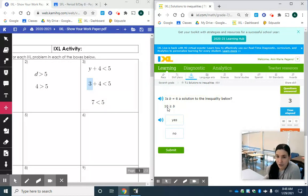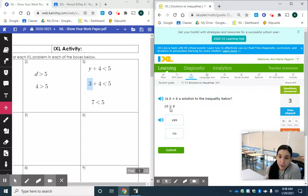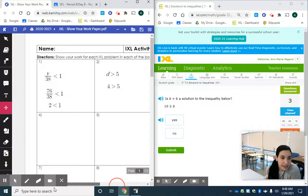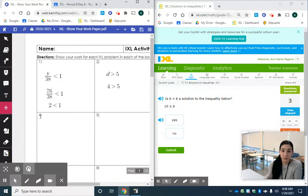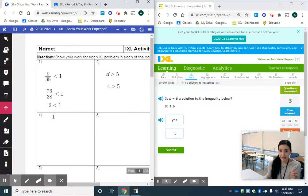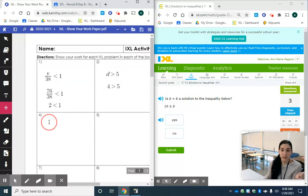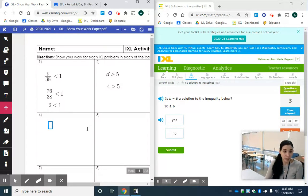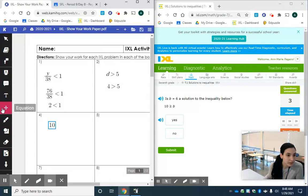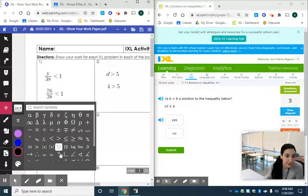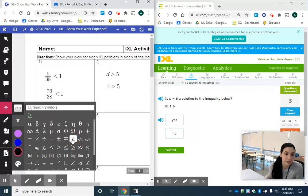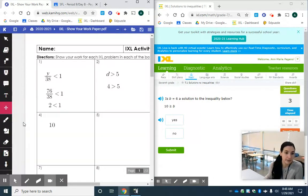Here this is a nice easy one. We don't even have to show our work. 10 is greater than or equal to B. All we're going to do is substitute 6 right here from our problem, is B equals 6 the solution to the inequality below, in for B. So 10 I believe we have a greater than or equal to symbol right here.